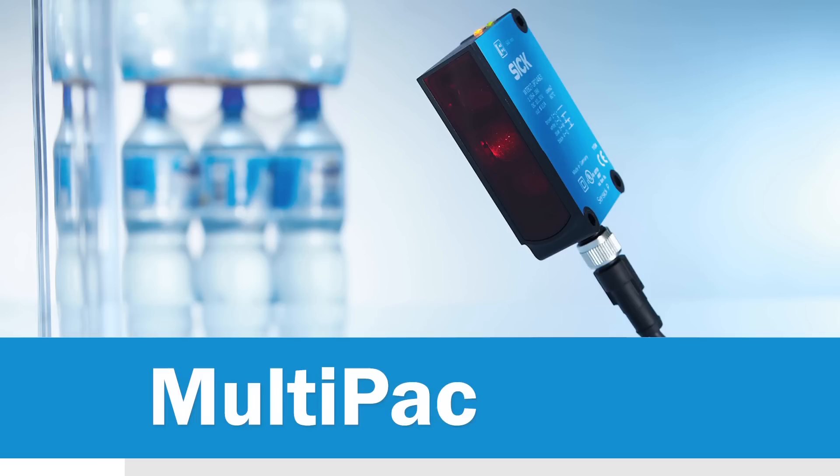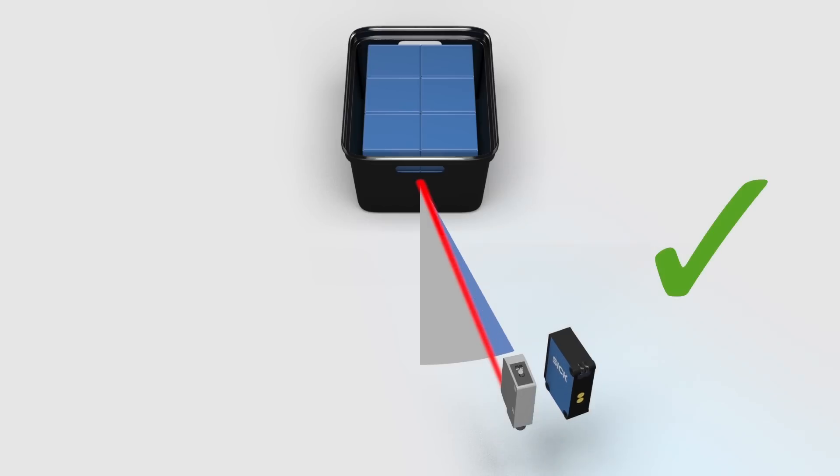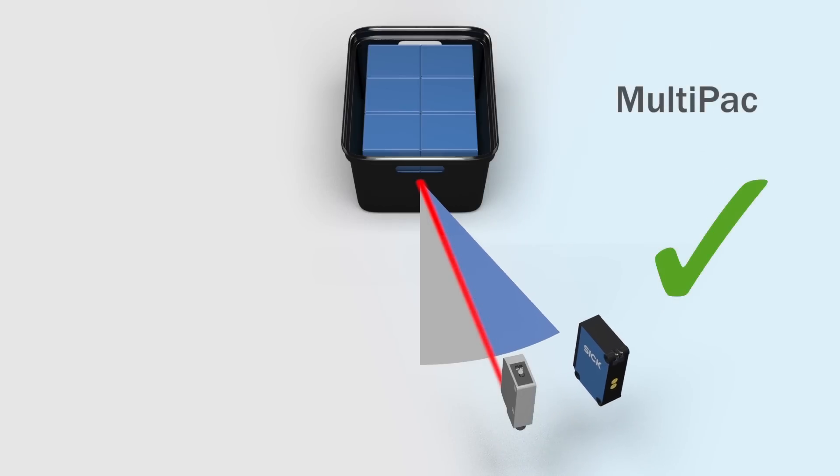Multipack solves these problems without breaking a sweat. Multipack increases the angle in which product can be detected reliably.